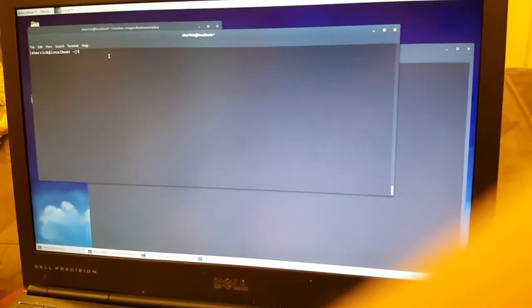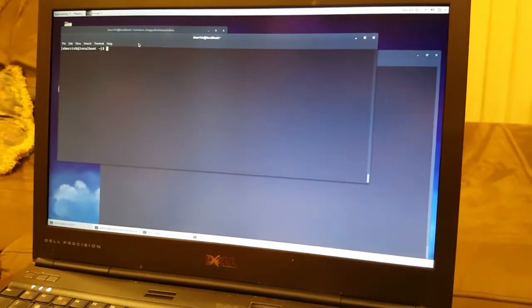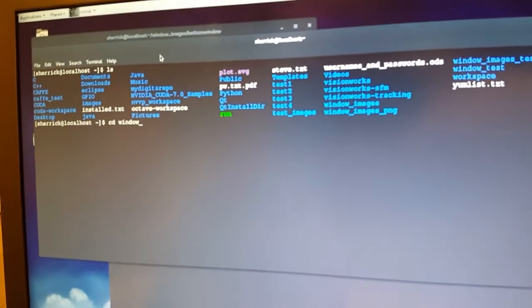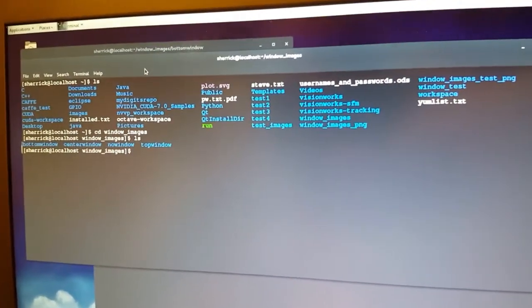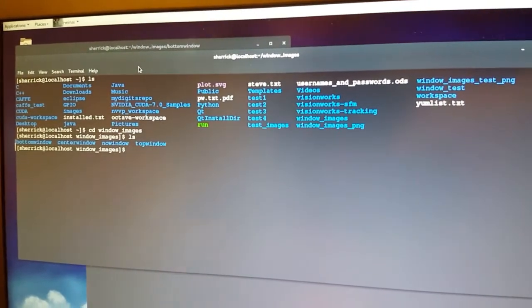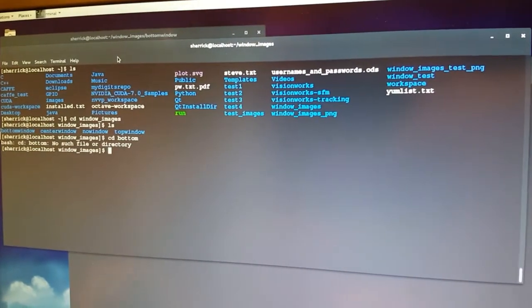This video demonstrates the use of the NVIDIA DIGITS deep learning tools. I have used it to train on various sets of data. The datasets I have are of cars - I'm going to show you the data sets: the side of a car with no window, the bottom of the window, the center window, and the top window.